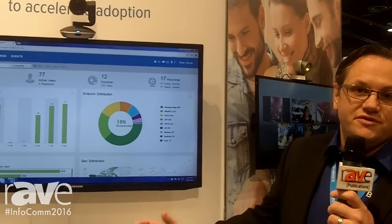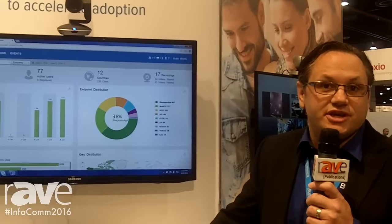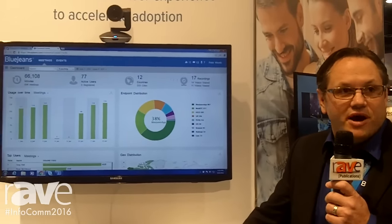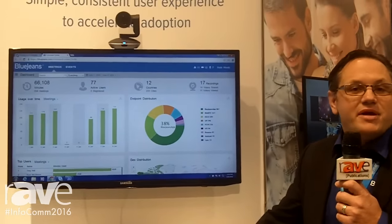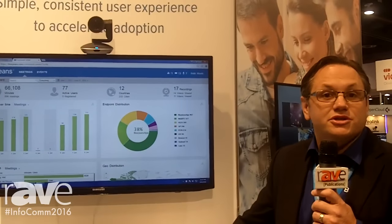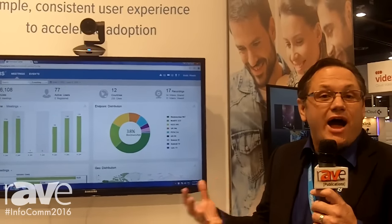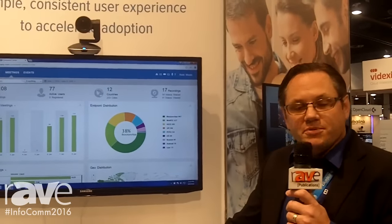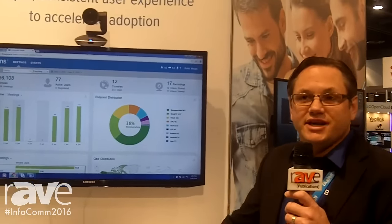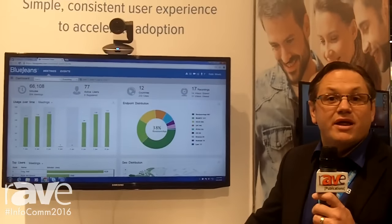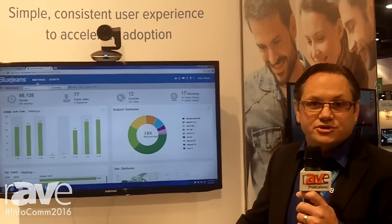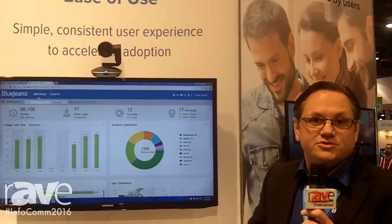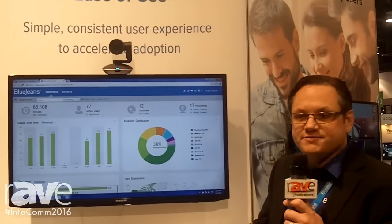What I want to show you today is BlueJeans Command Center. A lot of us use video communications on a daily basis within our enterprise. The problem is, IT and other folks often lose insight into how people are using the tools. What BlueJeans Command Center does is give IT deep analytics about how users are using it and how they feel about BlueJeans within their enterprise.